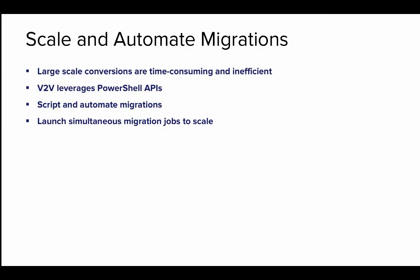The V2V Easy Converter also allows you to scale and automate your migrations using PowerShell. Manually converting more than a few VMs to Hyper-V can be a time-consuming and inefficient process for any migration project, but with the V2V Easy Converter that has its PowerShell APIs, you can script the migrations and highly automate them. This can even scale to support the largest migrations by being able to launch simultaneous migration jobs.